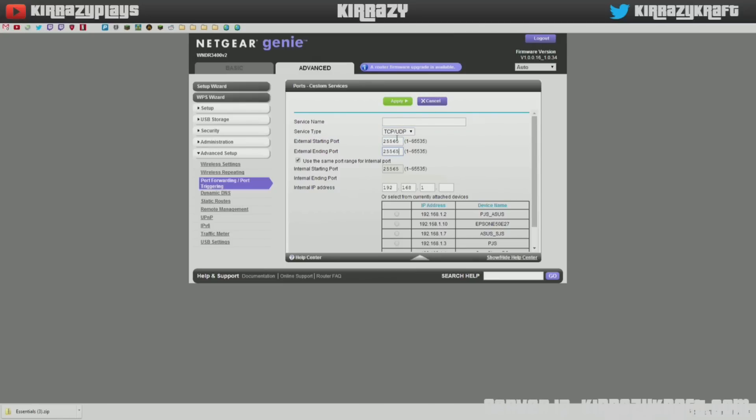And by default, Minecraft's port for multiplayer is 25565. Type that in the starting and ending, and then here you can name it whatever you want. You can just do MC. Now it shows my IP address is the .2 and then click apply.